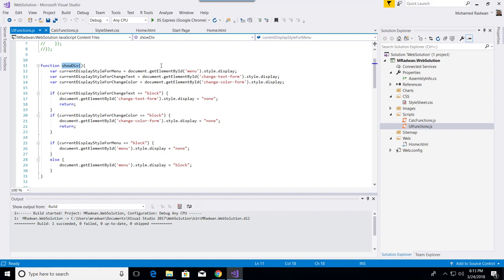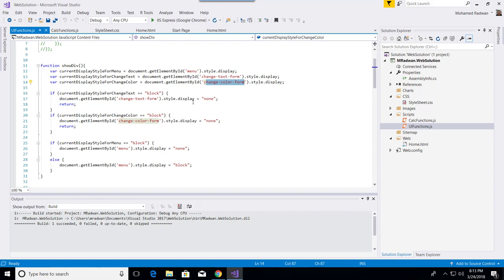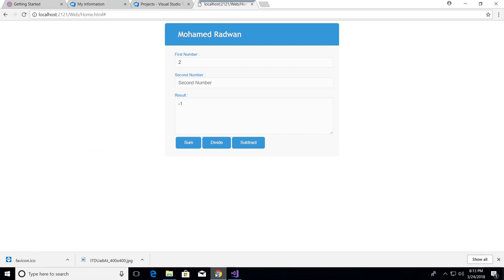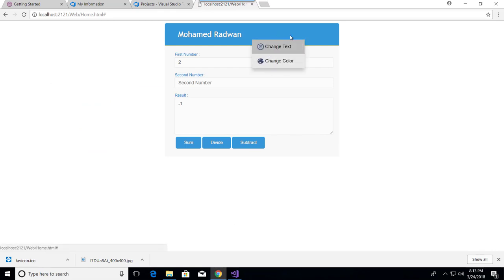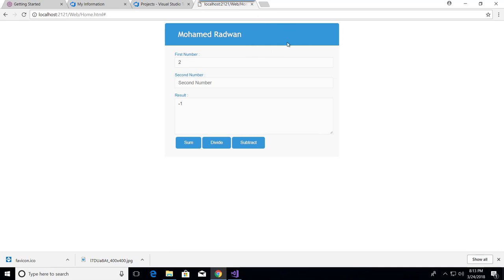From the technical side, I have a function called showDiv. When I click on the header, it gets the element of the change-text form and the change-color form, then changes the CSS style to display them. This is why when I click, it shows both of them. This is the function I'm going to make a unit test for using Jasmine.